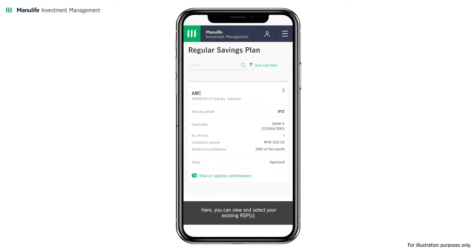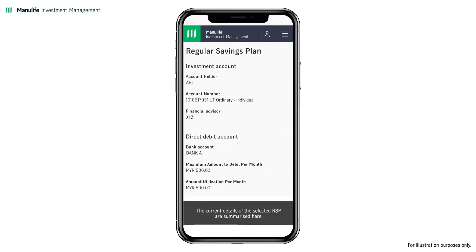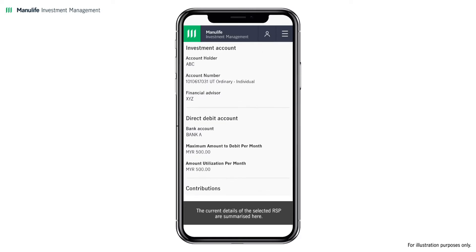Here you can view and select your existing RSPs. Click on the View or Update Contributions button for the RSP that you would like to make changes to. The current details of the selected RSP are summarized here.